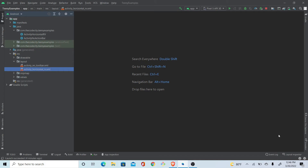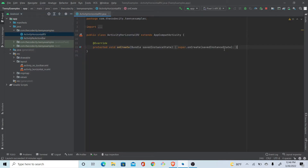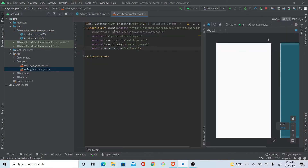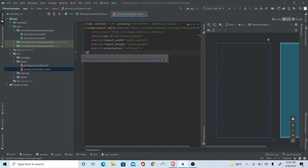Hey guys, today we will be creating a RecyclerView — but not vertical, it will be horizontal. We have an empty activity with just the onCreate method and an empty layout file. We'll be using these two to create our activity with the horizontal RecyclerView.